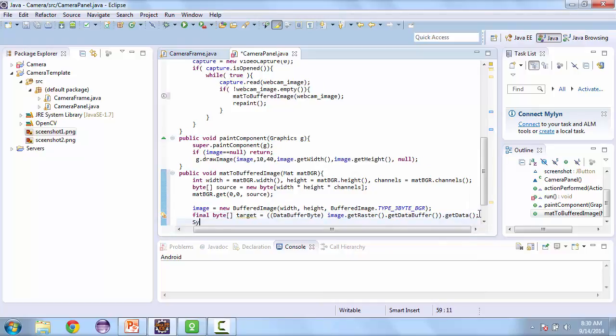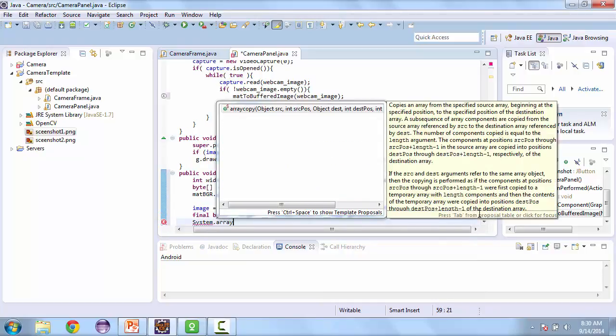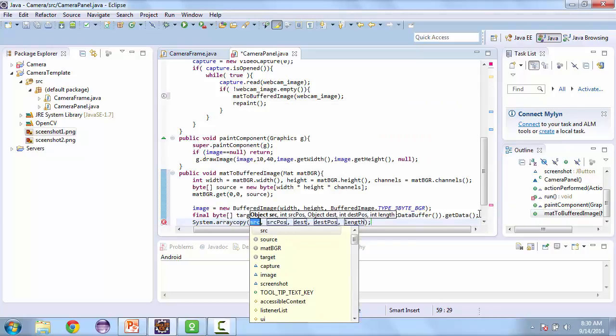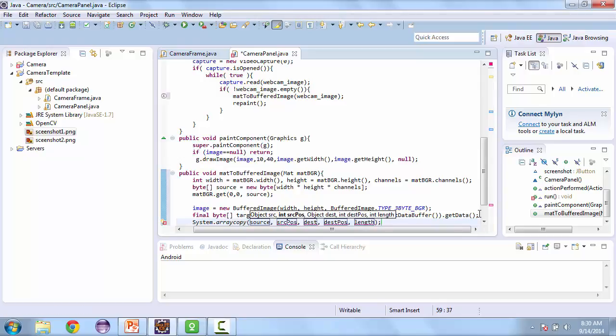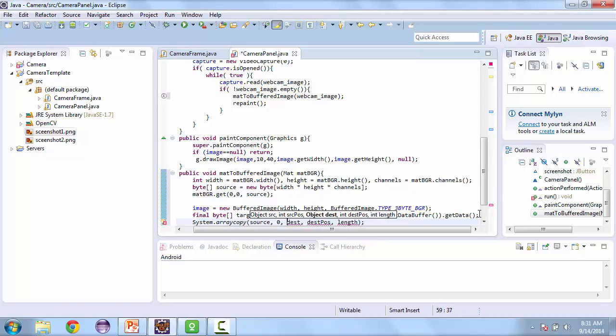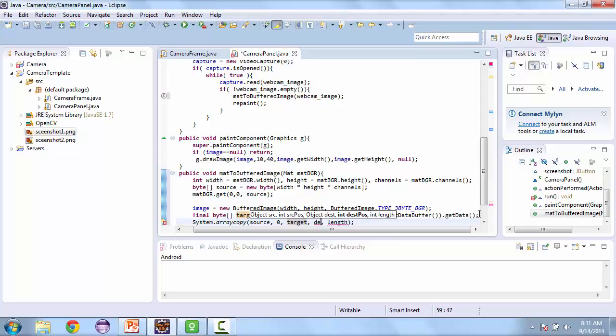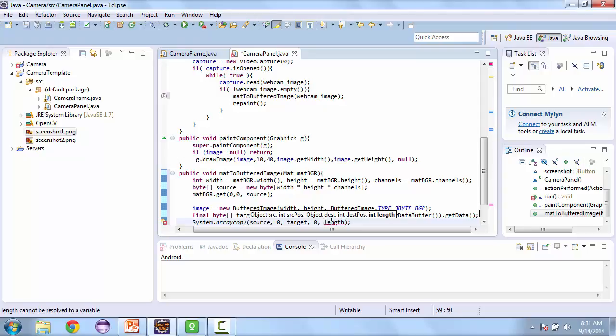And now we're going to call system array copy. And we're going to copy the source. Now we're going to start at zero, and then the destination is going to be our target. And we're going to start at zero again. And then the length is going to be our source.length.